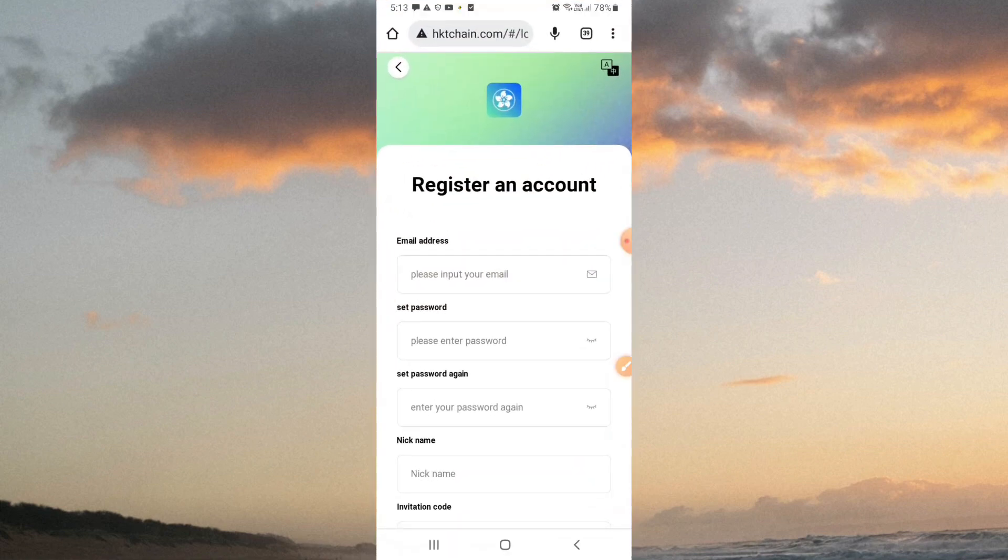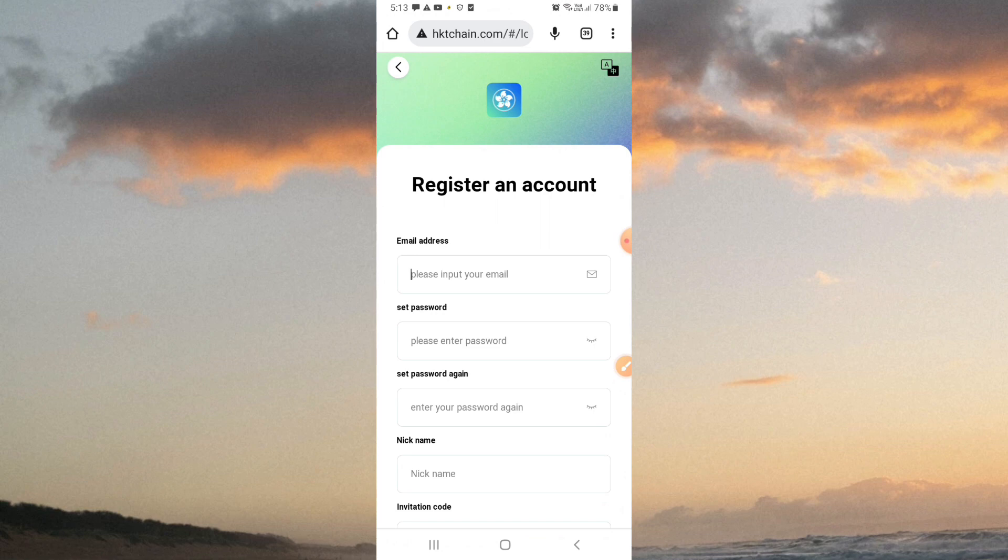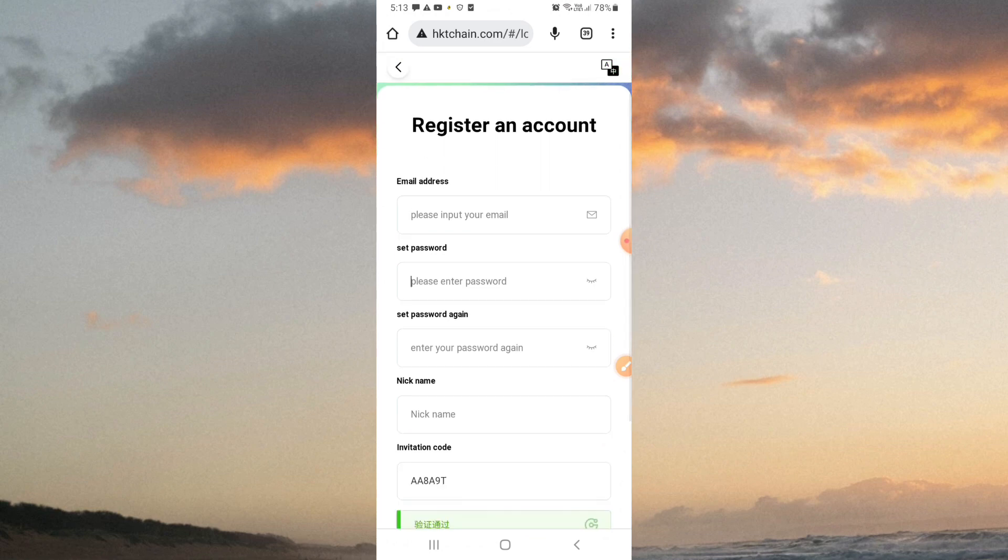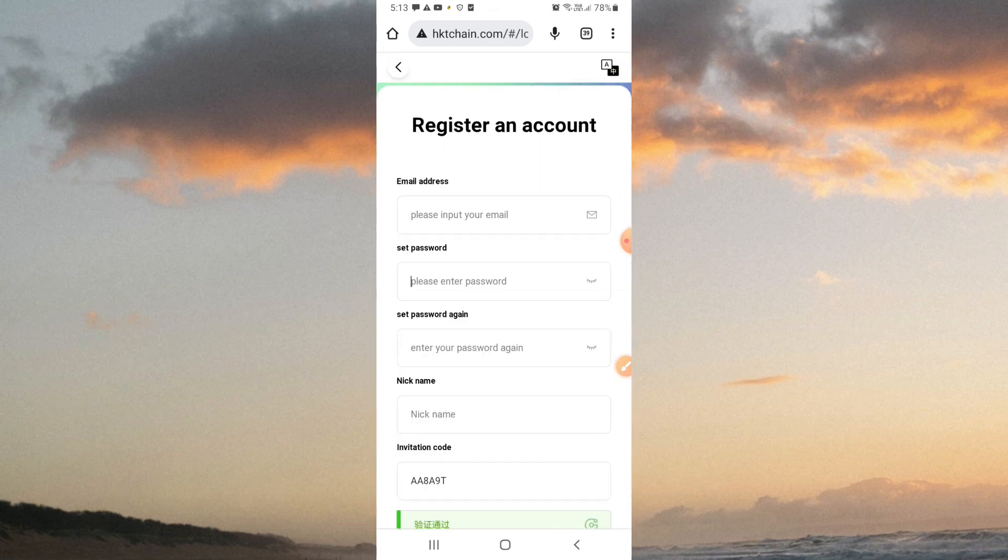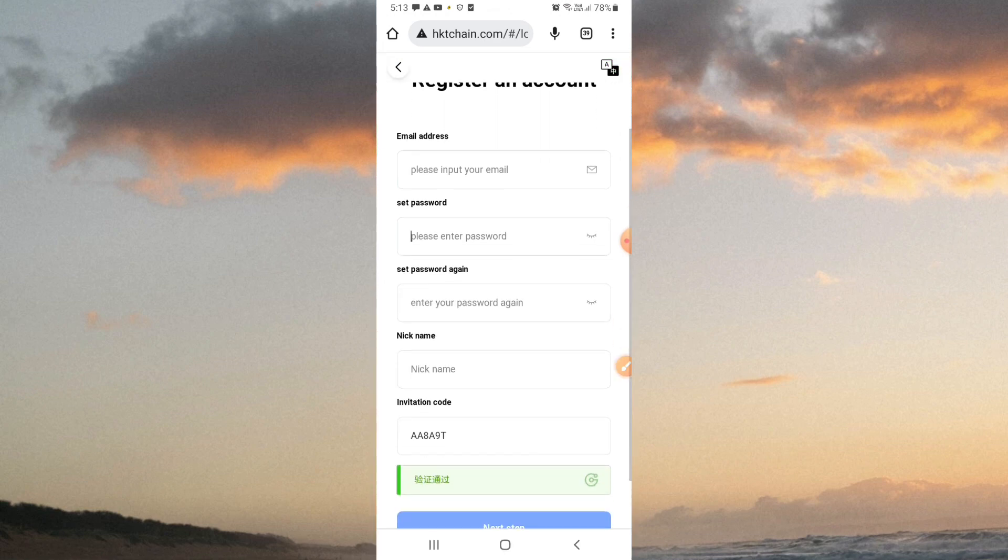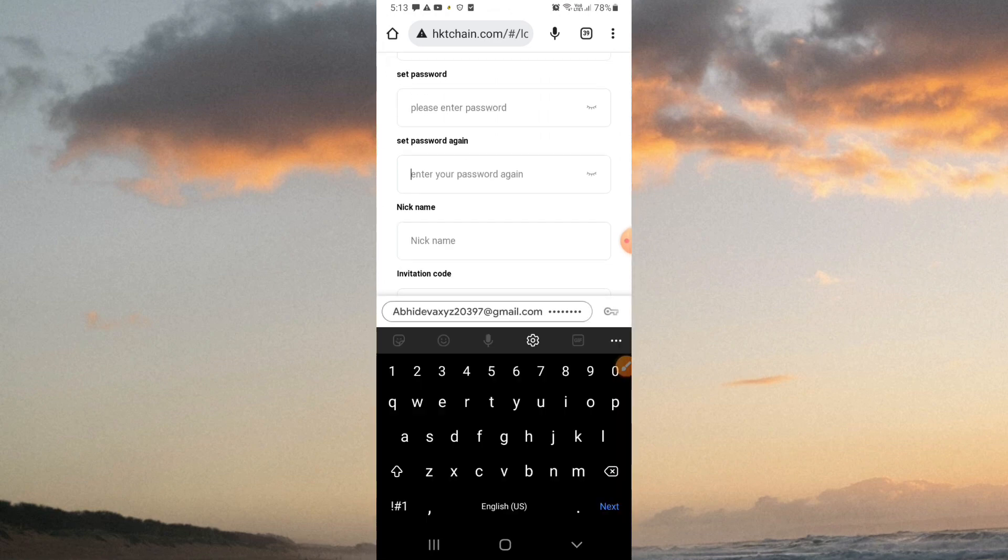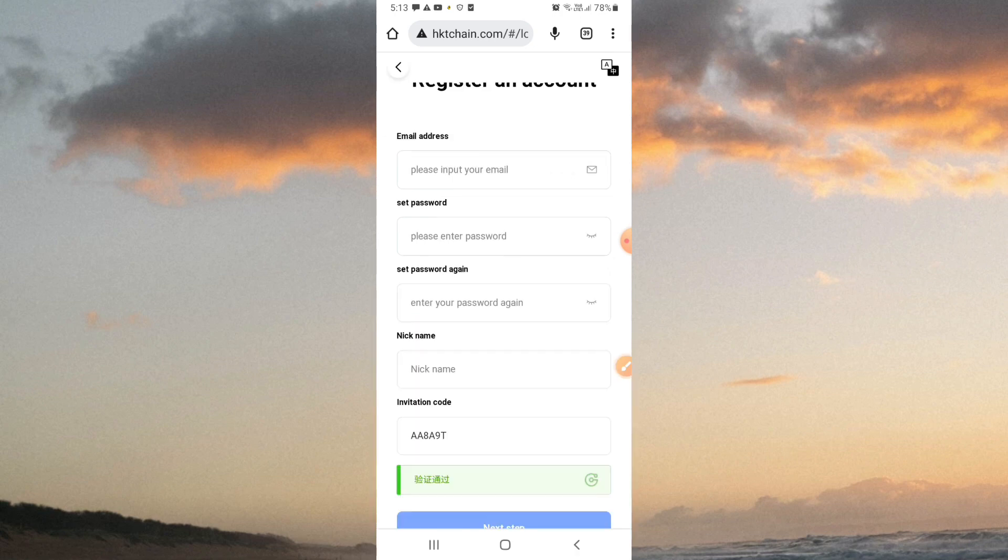Next, enter your password. You'll need to enter your password again to confirm it. Then you'll have a nickname field where you can enter your nickname.